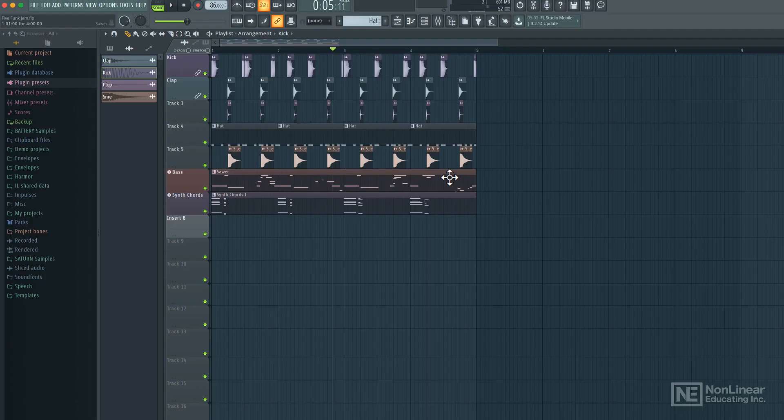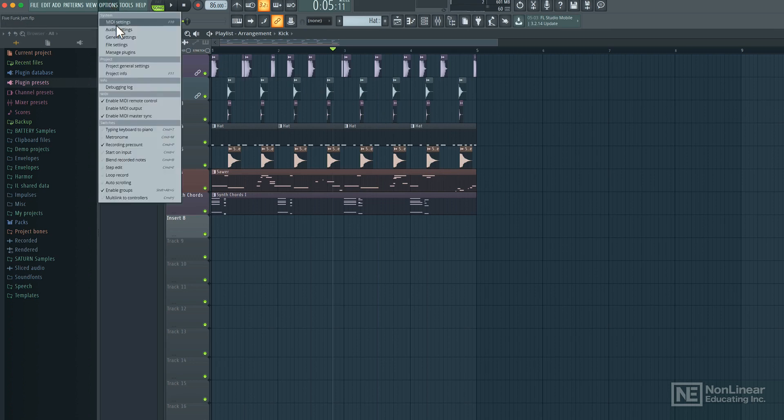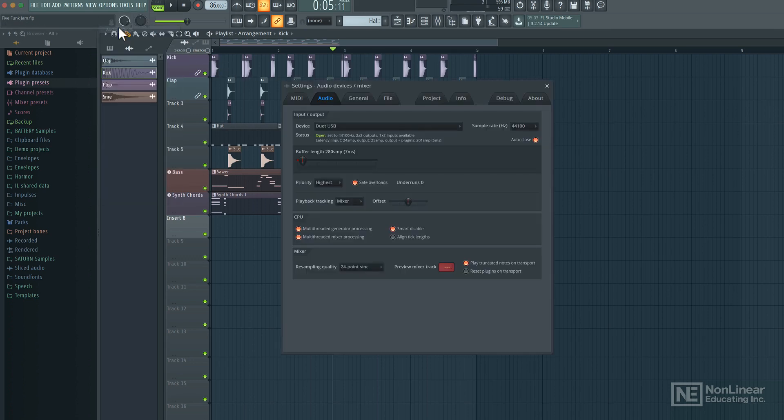Now before we look into recording audio into FL Studio, let's check out some settings that we need to know of. I'll go to options here and click on audio settings.